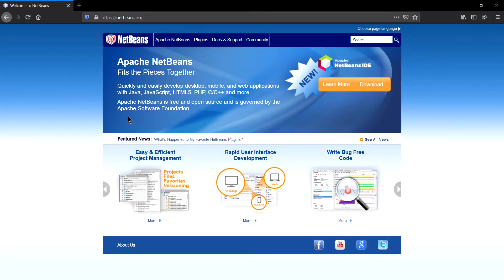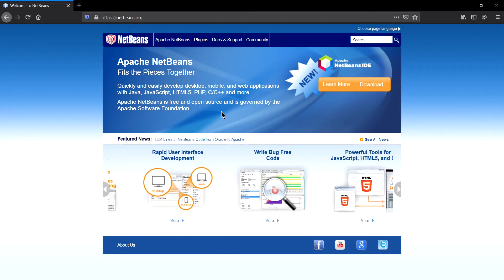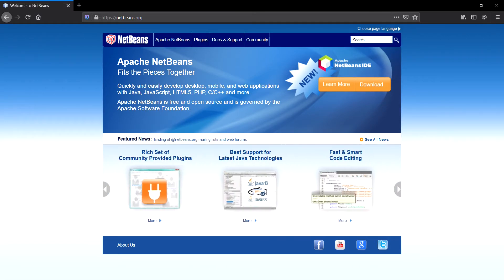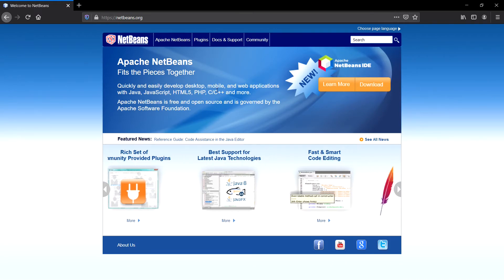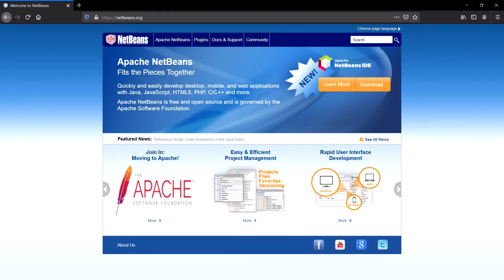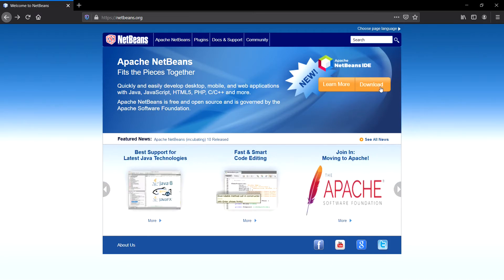Yes, you can see here, Apache NetBeans is free and open source. Quickly and easily develop desktop, mobile and web applications with Java, JavaScript, HTML5, PHP, C/C++ and more. Now click on this download button.